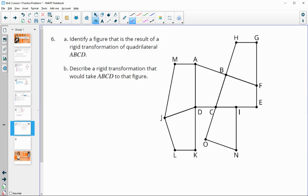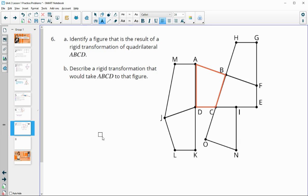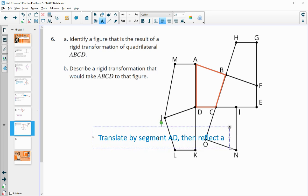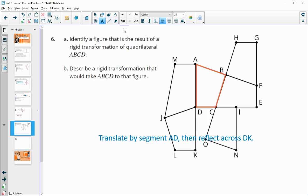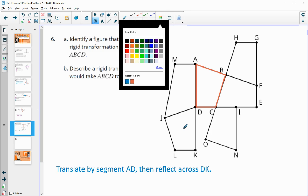Number six: identify a figure that is the result of a rigid transformation of quadrilateral ABCD. There are multiple valid answers. For the figure below, we can translate the orange quadrilateral down and then reflect it — translate by segment AD, then reflect across DK.